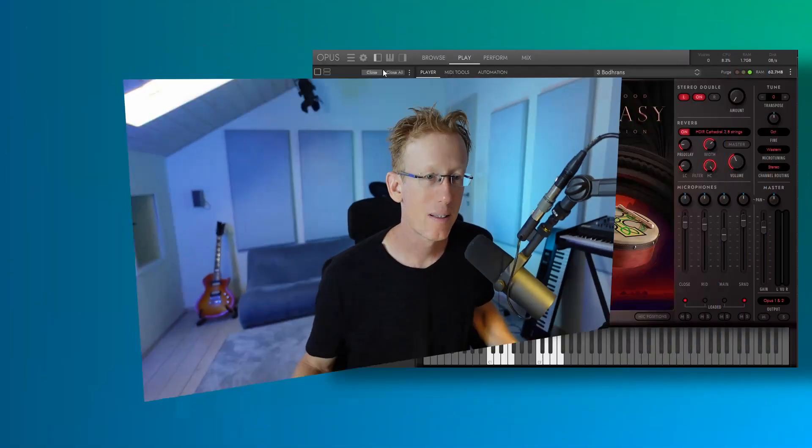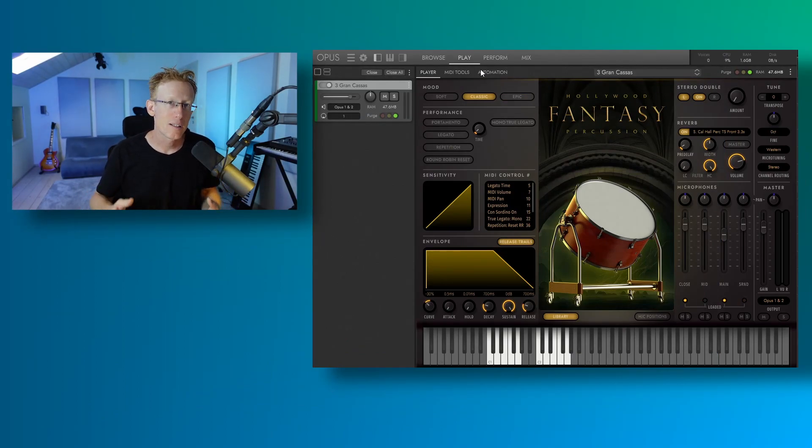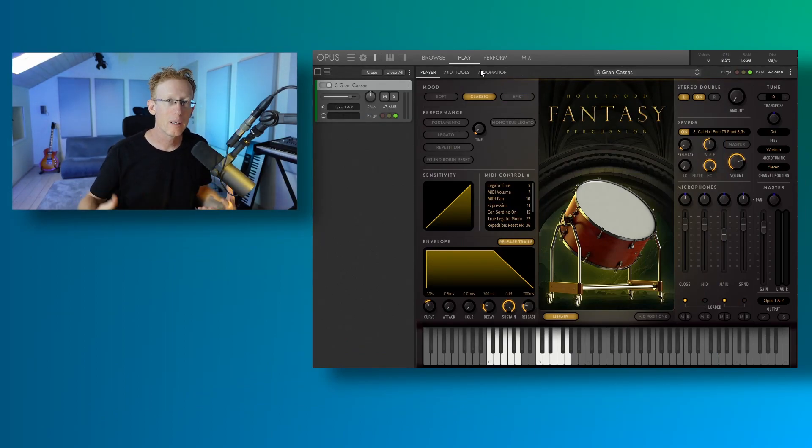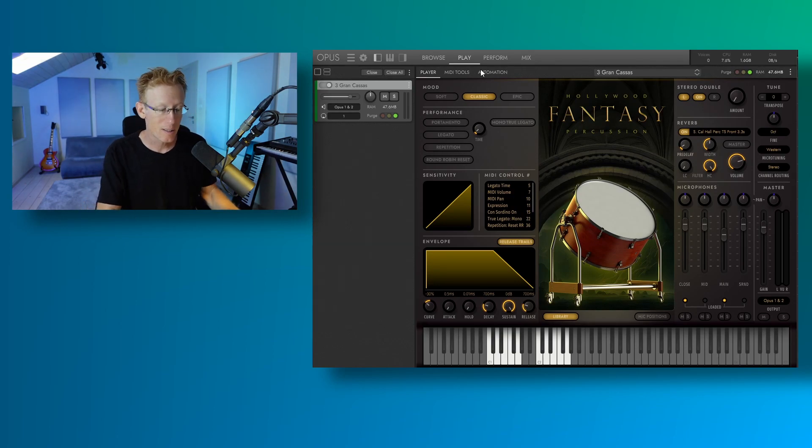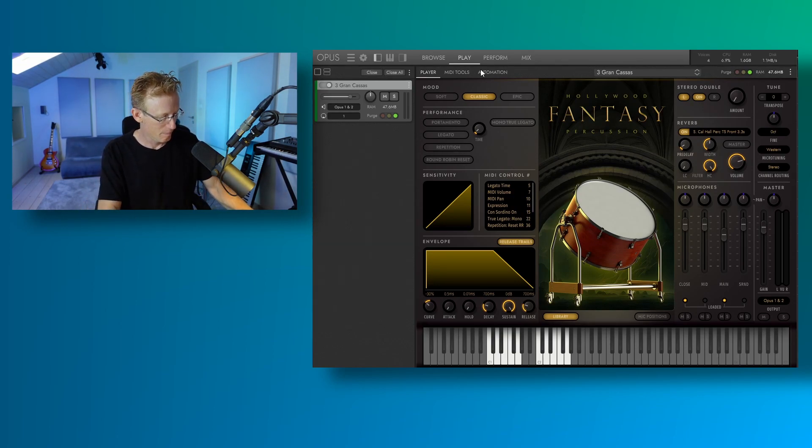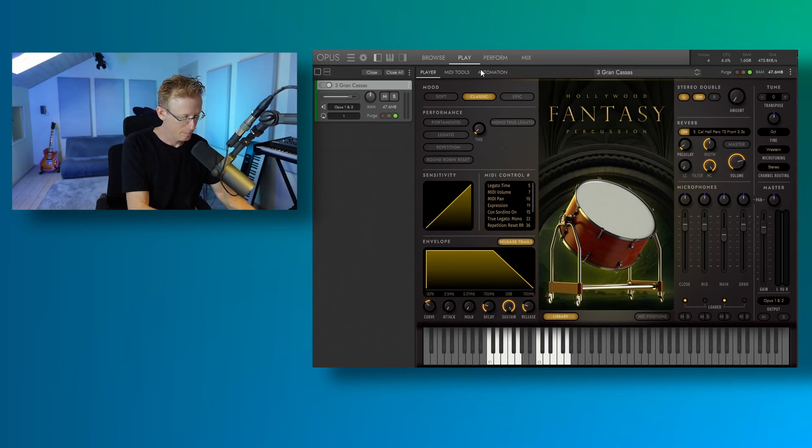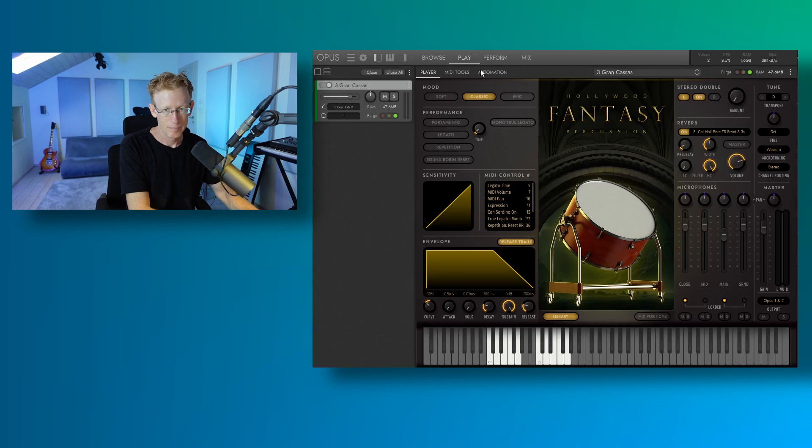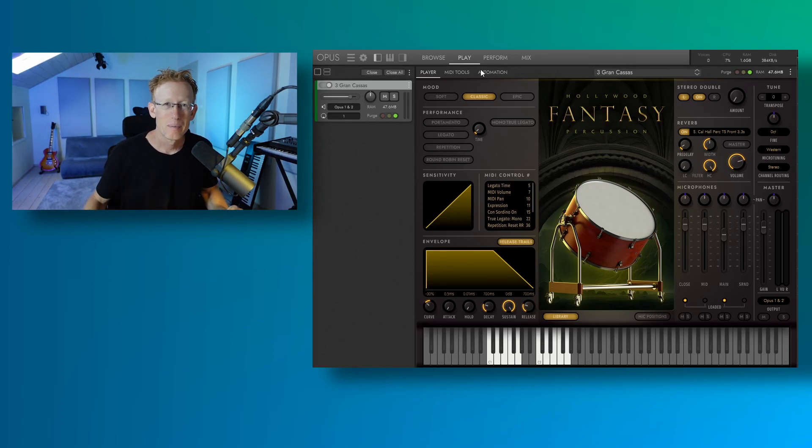Let's try some more instruments. So this is the Grand Cassa. It's the bass drum. It's the big orchestral bass drum. And again, we have two sets. Beautiful.